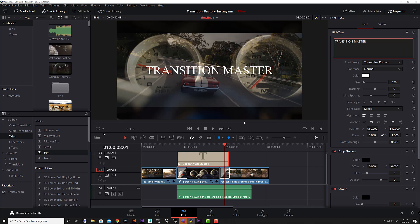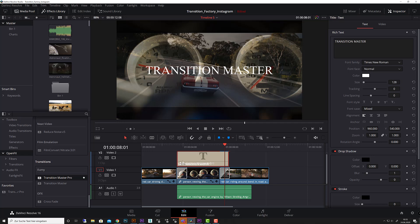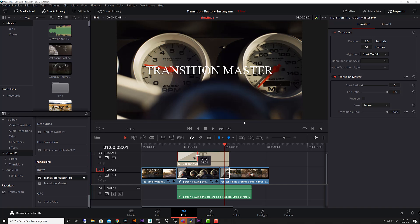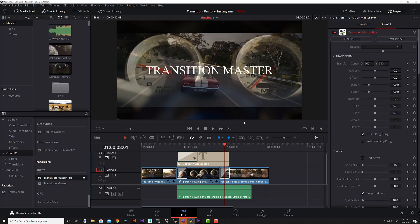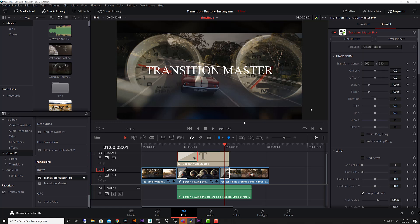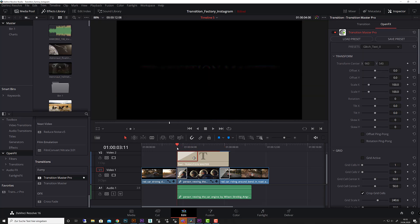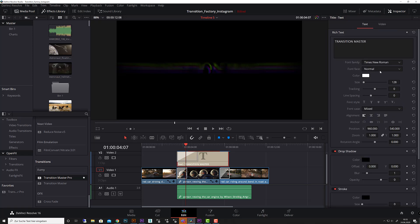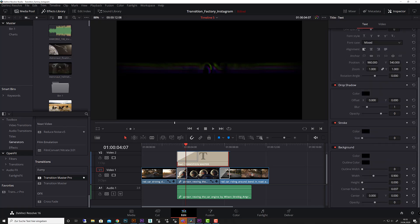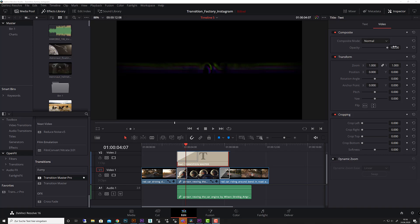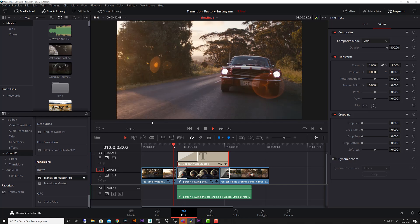I simply go to my OpenFX, go to my Transition Master Pro, drag that onto my text, give it a little more length and choose from my presets, let's say Glitch Text 2. Here we go. You will see there is no clip underneath that, this is because we have some blur effects on that. For this I simply have to choose in the text the transfer mode. Therefore I go to the video mode and choose simply Add, and here we go this is how it looks like.